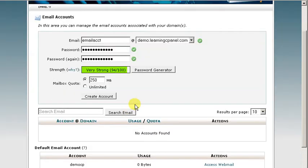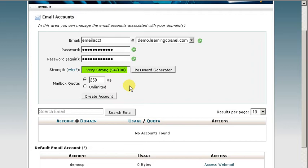Now as far as setting the quota for your mailbox, I always like to set a hard limit. Just in the event that I stop paying attention to it, I don't want it to fill up so much that it becomes trouble. So I like to set it to 250 MB, which is really plenty unless you're going to be sending a lot of big attachments back and forth.